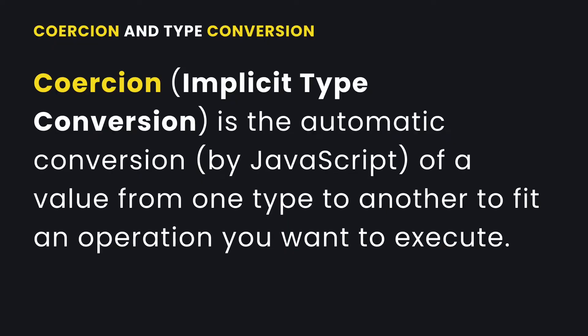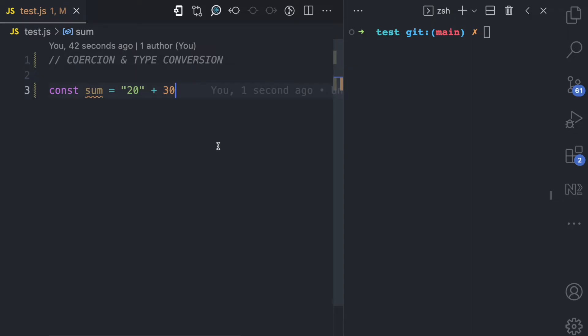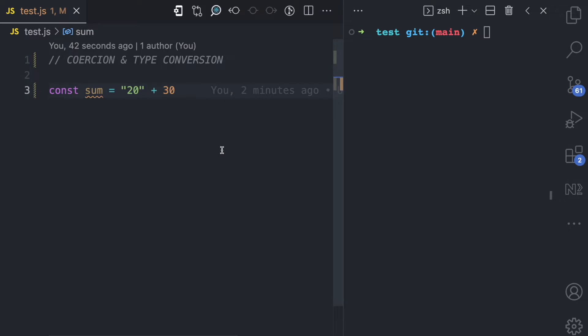Let's jump straight to the code editor. I'll start by explaining coercion, which is implicit type conversion. This type of conversion happens when JavaScript automatically converts a value from one type to another. Sometimes you try to do some operations that are not literally possible. But because JavaScript is a weakly typed language, it automatically helps you coerce a value from one type to another so that it can fit the operation you are trying to achieve.